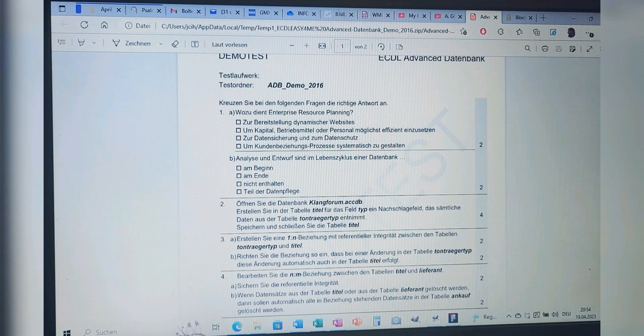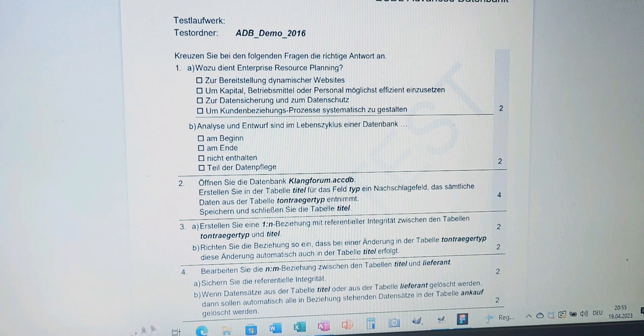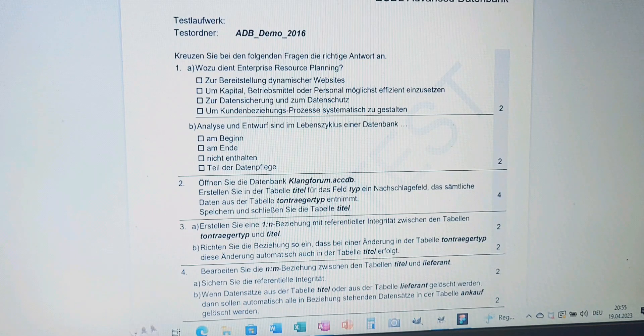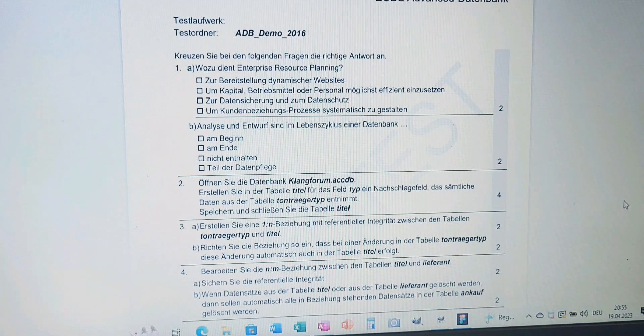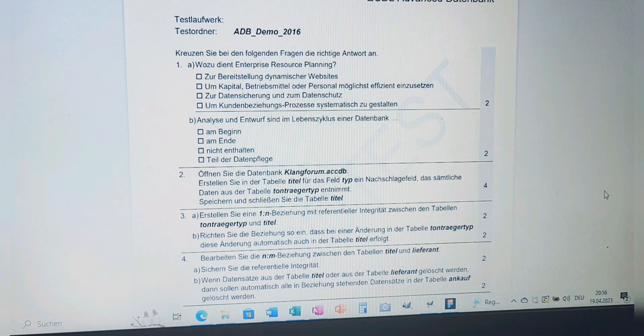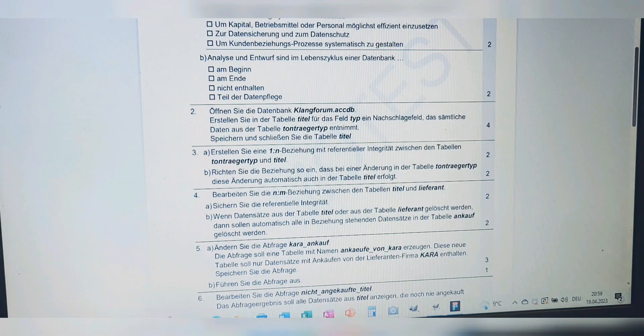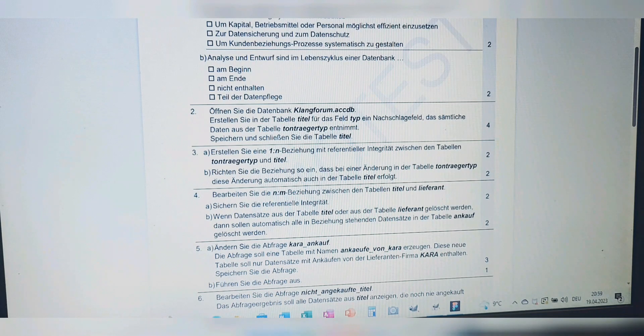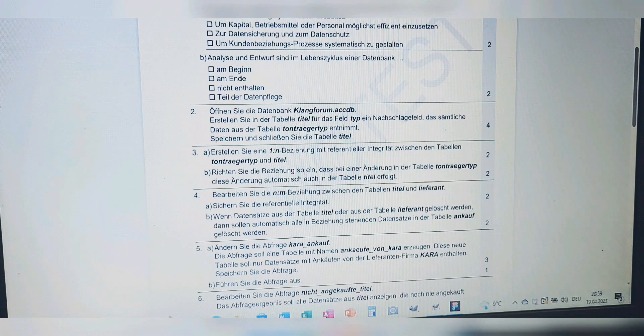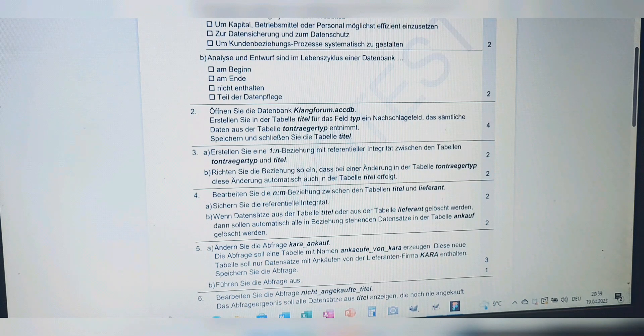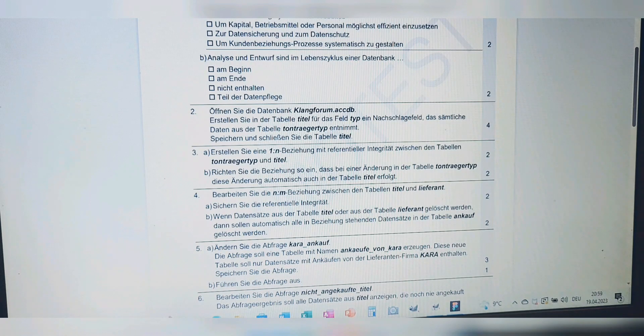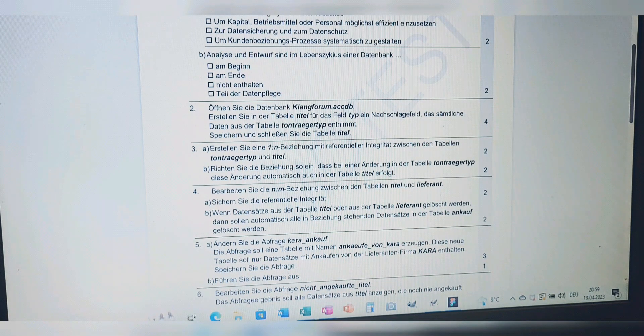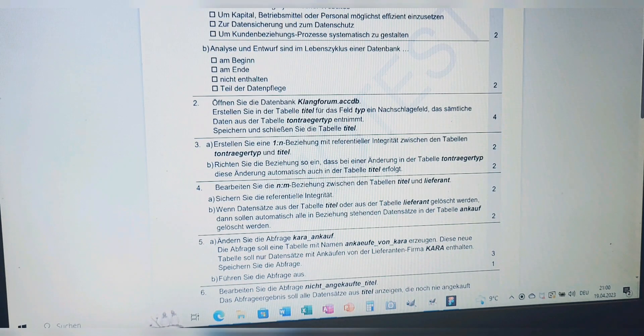We started our demo test with theory. Now we move on to practice with question number two. Frage Nummer 2: Open the database Klangforum.accdb. In the table Titel, for the field Typ, create a lookup field that takes all the data from the table Tonträger Typ. Save and close the table Titel.